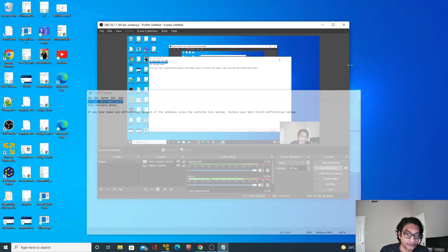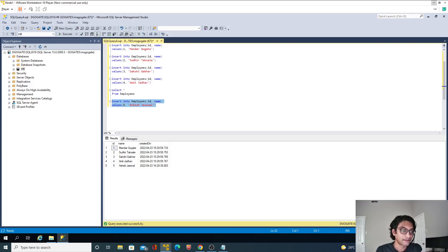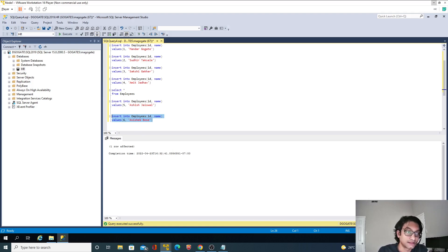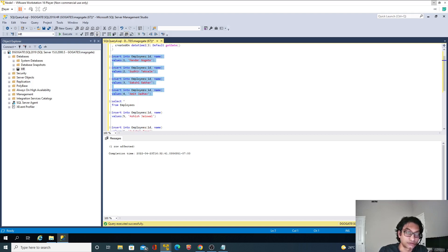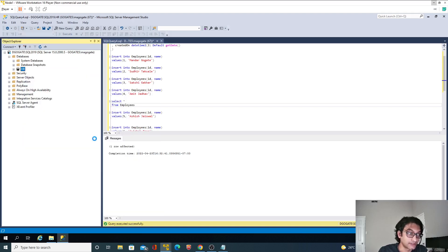Now I will add another record on the principal node — a sixth record. So basically these two records are new: the fifth record was part of the log backup, the sixth record was added after the log backup, and the original four records were there from the beginning. Now let's try to establish connectivity and mirroring between these two nodes.